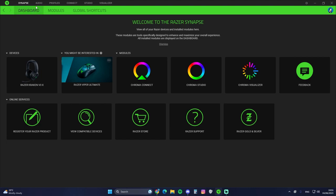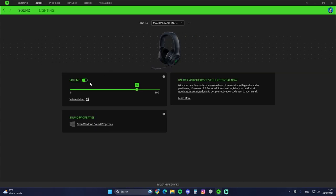So from here on, you go to the audio tab. Of course you can control the audio here, but I usually prefer to go to the sound control panel where I can adjust more things. There's also the lightning tab here...